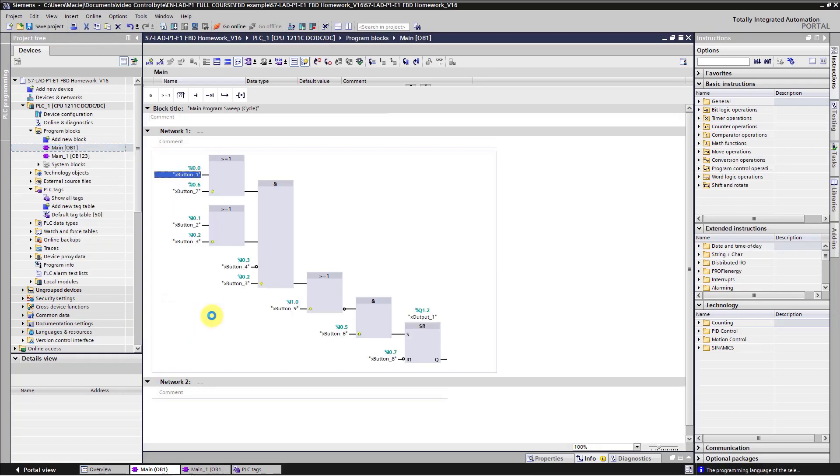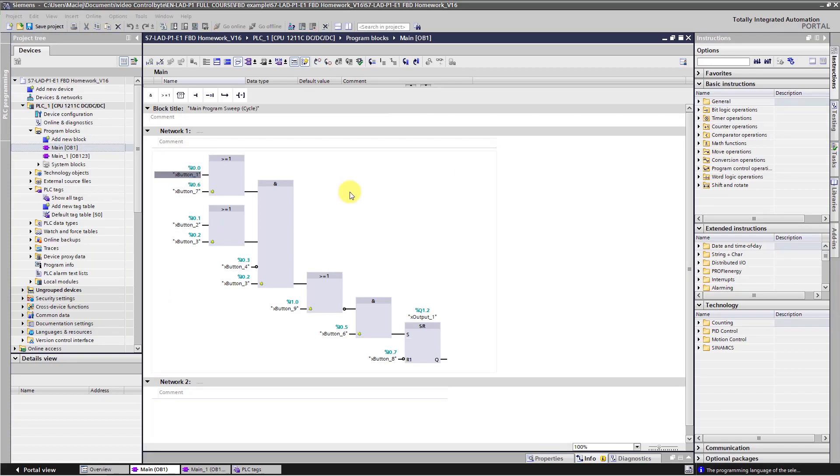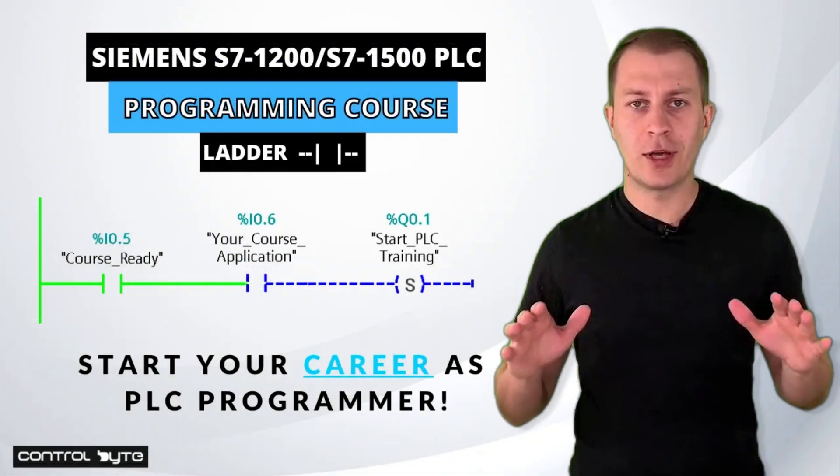Once you do that, your ladder program will convert to FBD program. It is possible because instructions in ladder language, contacts, coils, bit instructions, have their equivalence in FBD language. That's all for now.